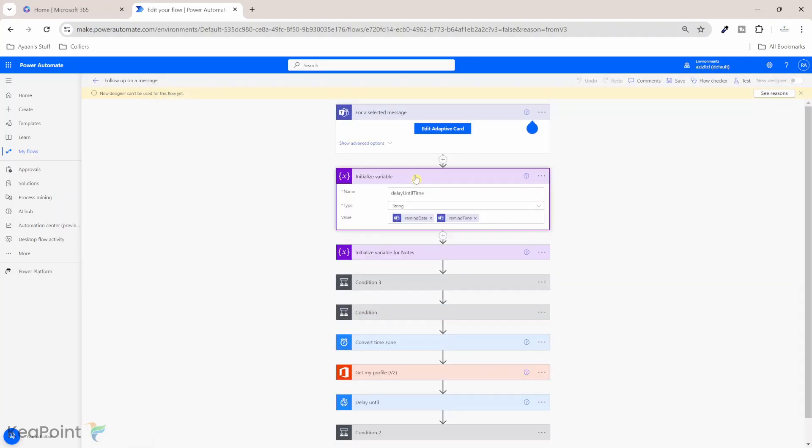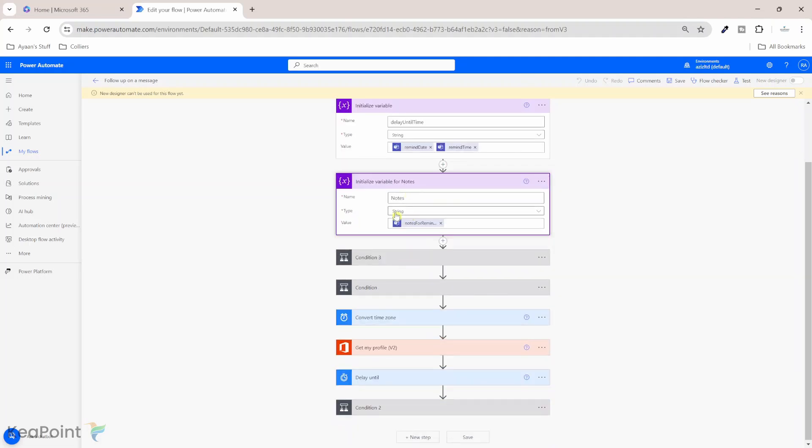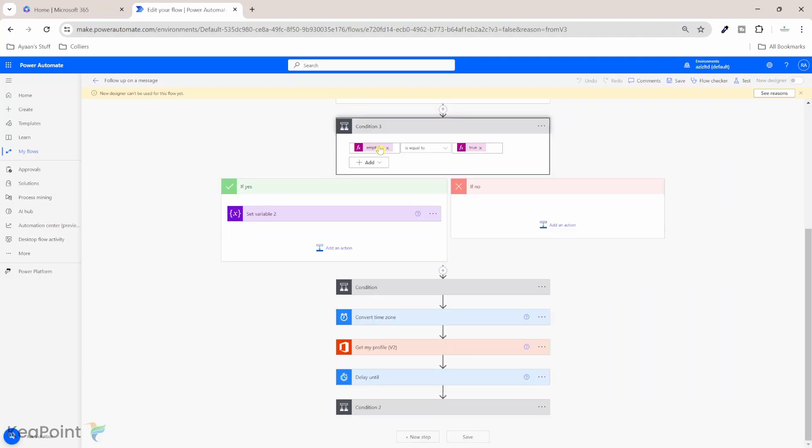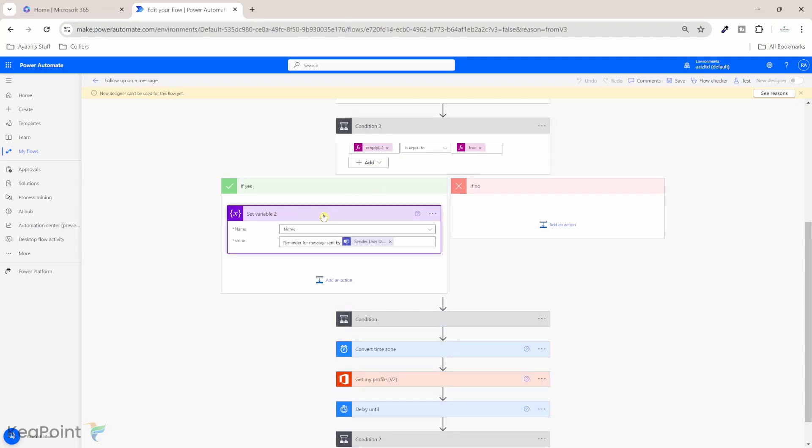Next we have initialized the variable delay until time and it's taking the values from the adaptive card. So how much delay we're going to have and then it is also taking notes and putting into this variable. So let's look at this condition. So it's checking if the variable note is empty. So if the person hasn't provided the note, then use this standard note. So update the notes field to say reminder for message sent by this person. So this is the sender name.